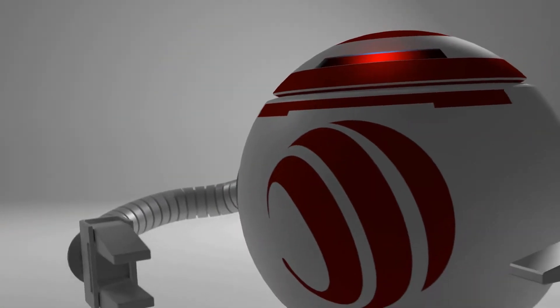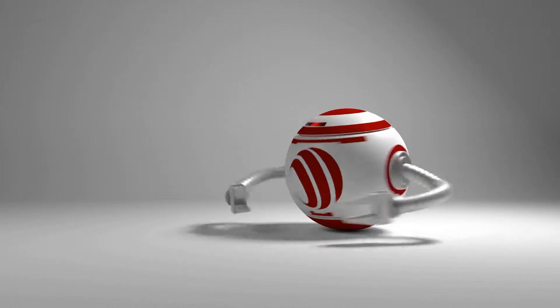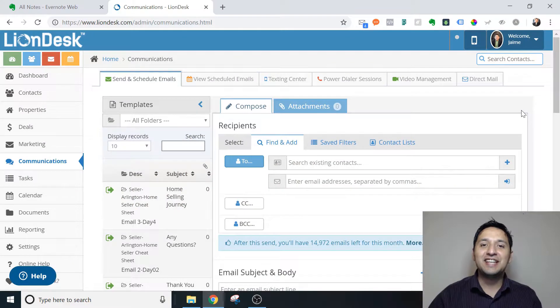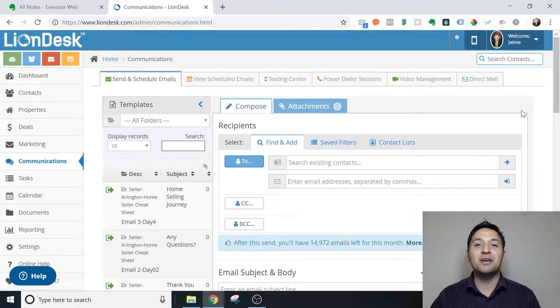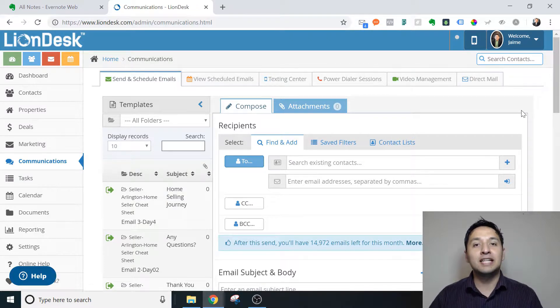Today we're going to send video via text and email using LionDesk. Hey, it's Jaime with Echo Real Estate Advisors. Today we're going to find out how to send video via email and text using LionDesk.